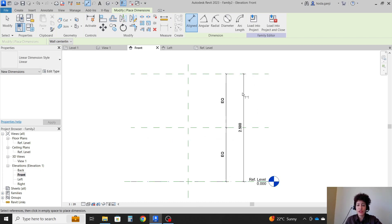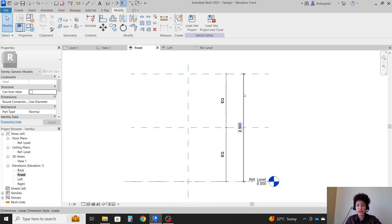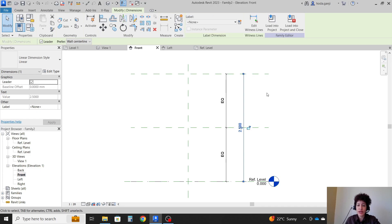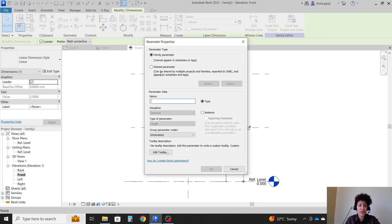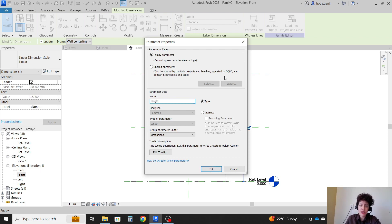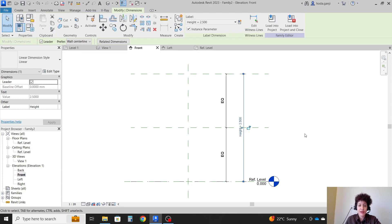Now this height, I want it to be kind of parametric. So I want to assign a parameter. I'm going to name it height. For now, I'm going to keep it on instance. And OK.